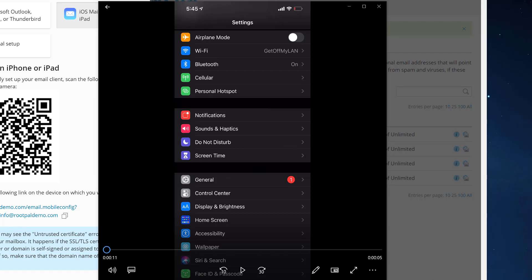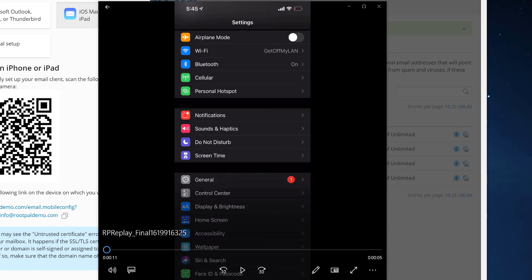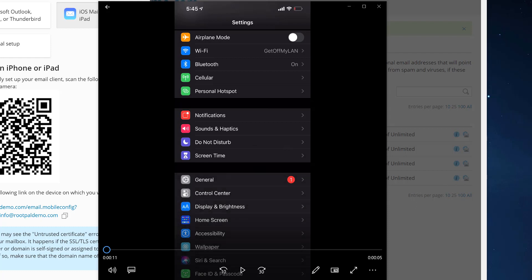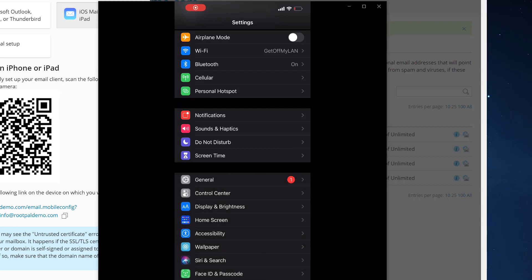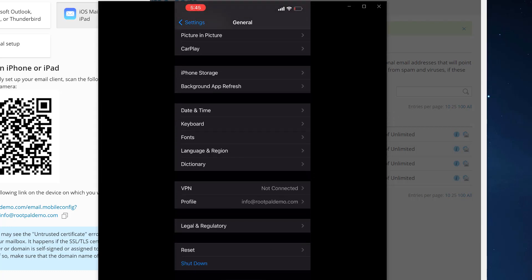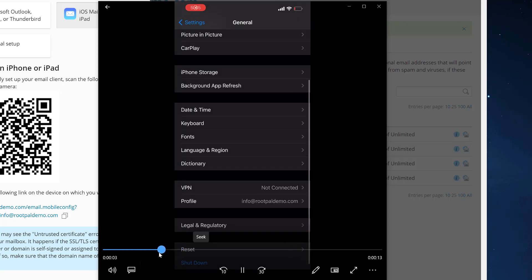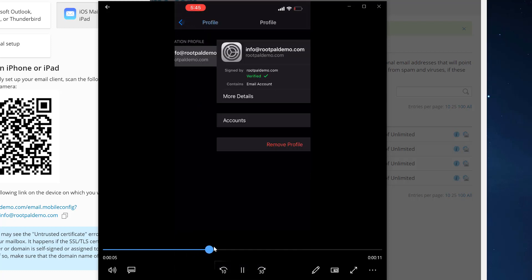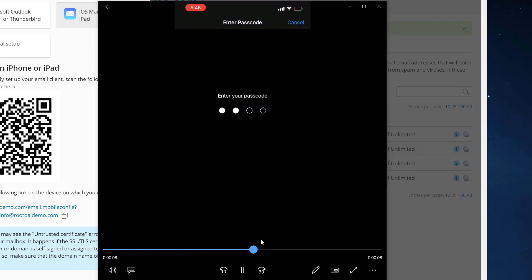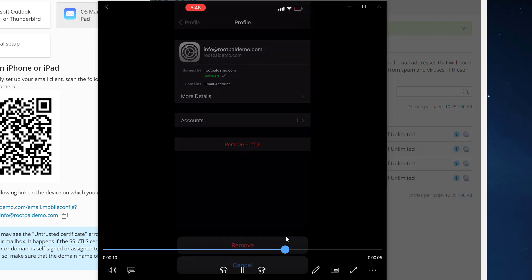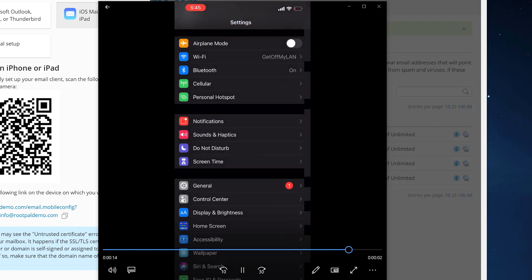If you are using Cloudflare and you tried to install the profile, I want to show you how to remove it. It's very easy to uninstall the profile. All we have to do is go to Settings, then General, then scroll down to Profile, click on the profile, then click Remove Profile, enter your password, and it'll pop up Remove at the bottom. It will remove and then it's uninstalled.